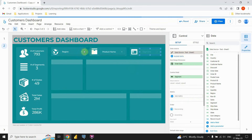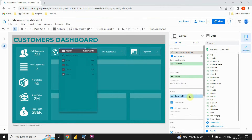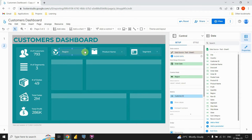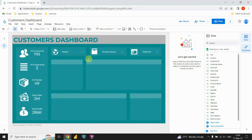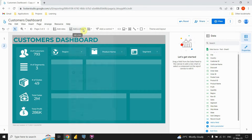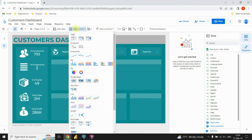Let's remove this one. Also for this one we don't need those metrics. Now we can continue to that main part of our dashboard. So we will start creating charts. First, let's insert two donut charts.